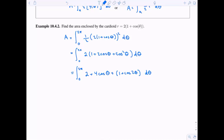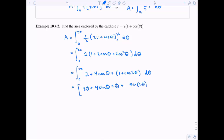Now let's integrate. Integrating two gives two theta. Integrating four cosine gives four sine theta. Integrating one gives theta, and integrating cosine of two theta gives one half sine of two theta due to the chain rule. Evaluating from zero to two pi.